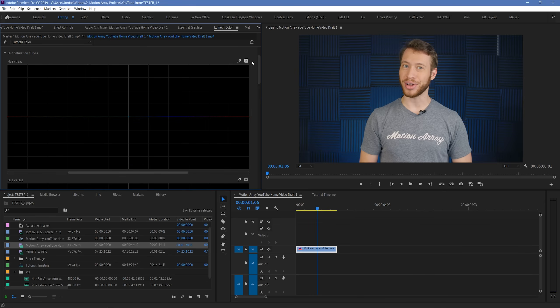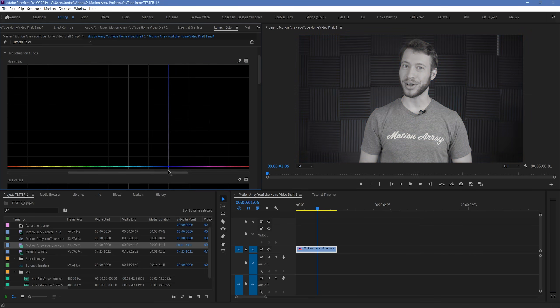Basically, the purpose of this curve is to designate a particular color range and isolate its saturation either to be more or less intense. Let's show you with an example.